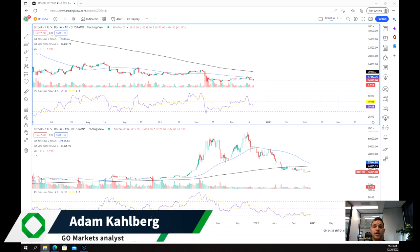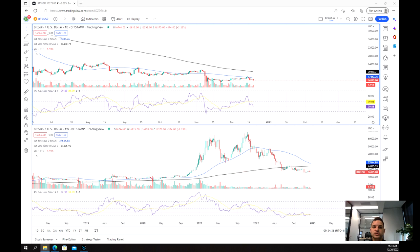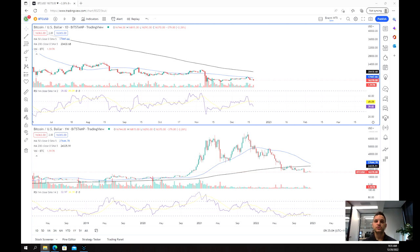Welcome everybody back to another trading video. I'm your market analyst Adam Kahlberg and we're going to be running through the price of Bitcoin, which has been extremely volatile in recent weeks and months on the back of the collapse of major cryptocurrency exchange FTX and the subsequent criminal trial of its founder and CEO Sam Bankman-Fried, which has been highlighted in the media a lot. This has seen a lot of issues related to cryptocurrency jump to the fore, specifically regarding regulation, compliance, and auditing, and has seen the price of Bitcoin slip quite aggressively.